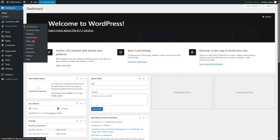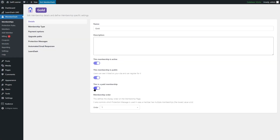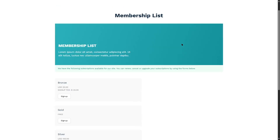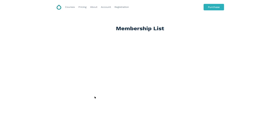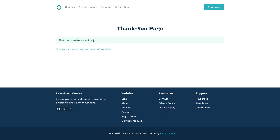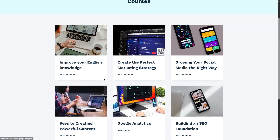We're going to go to the Memberships, click on Edit for the Gold membership type, and disable the paid option. This is just to show you how the registration form works. Now we're back on the registration page, and Gold now says it's free. We click on Sign Up, and it says: Thank you for registering for Gold. If we go to the Courses page, we can see all our courses as a Gold member.